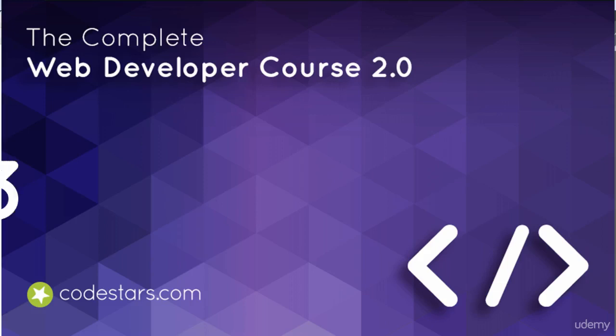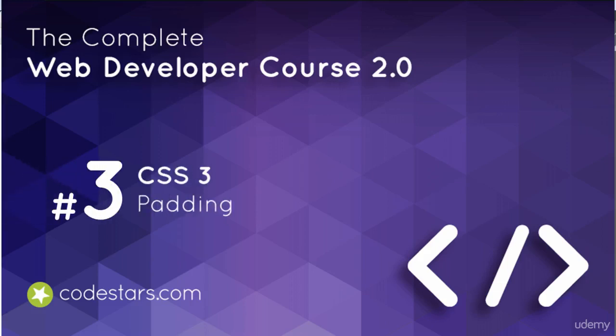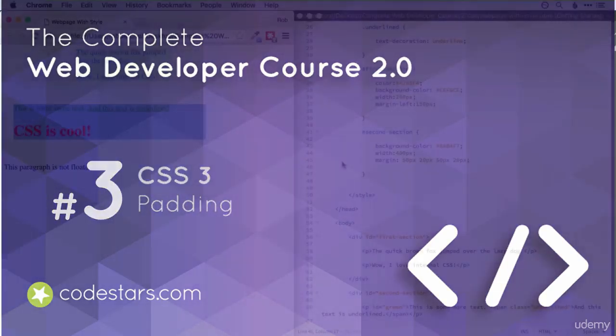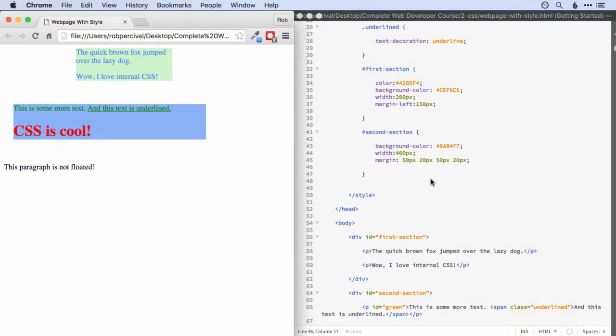Let's take a quick moment to see how much you've learned so far in this section, because we really have covered a huge amount. We started off looking at what CSS was and why it was a good idea and how we could use it to style our websites.